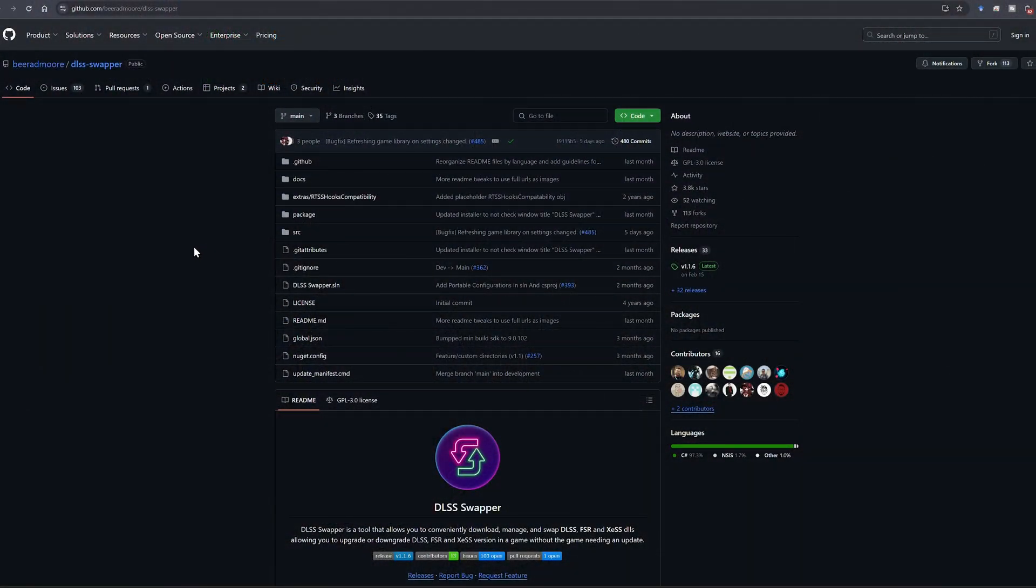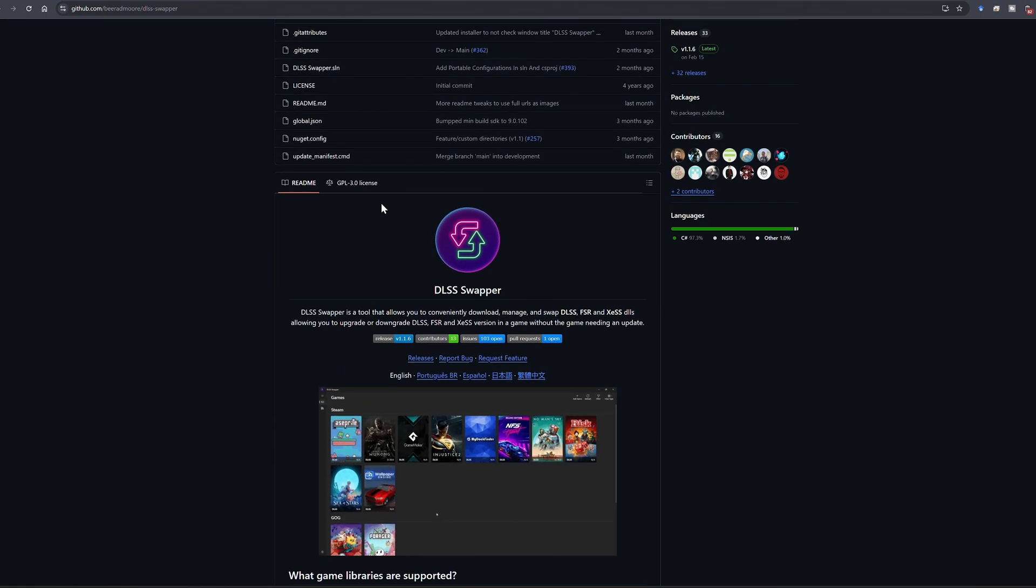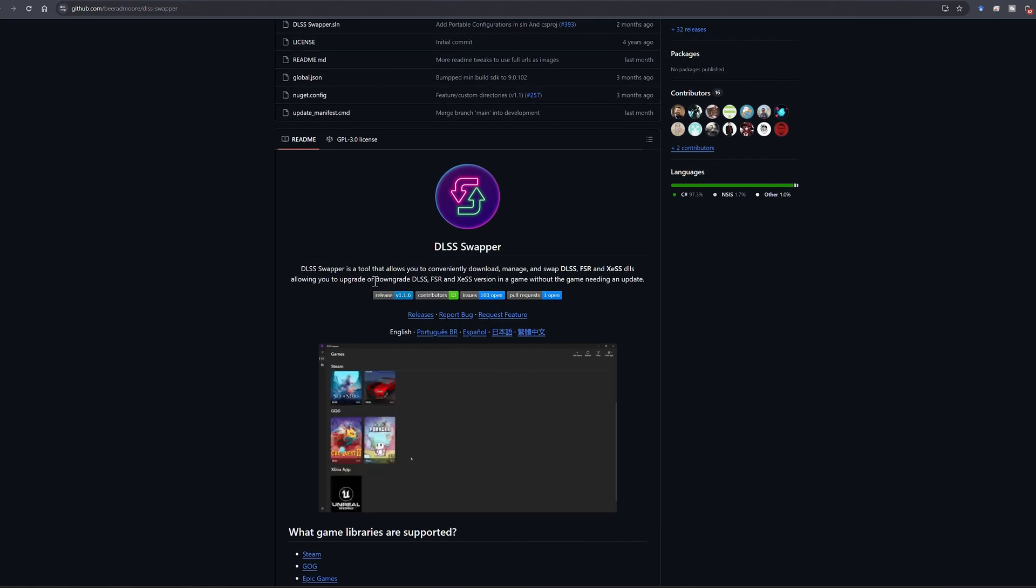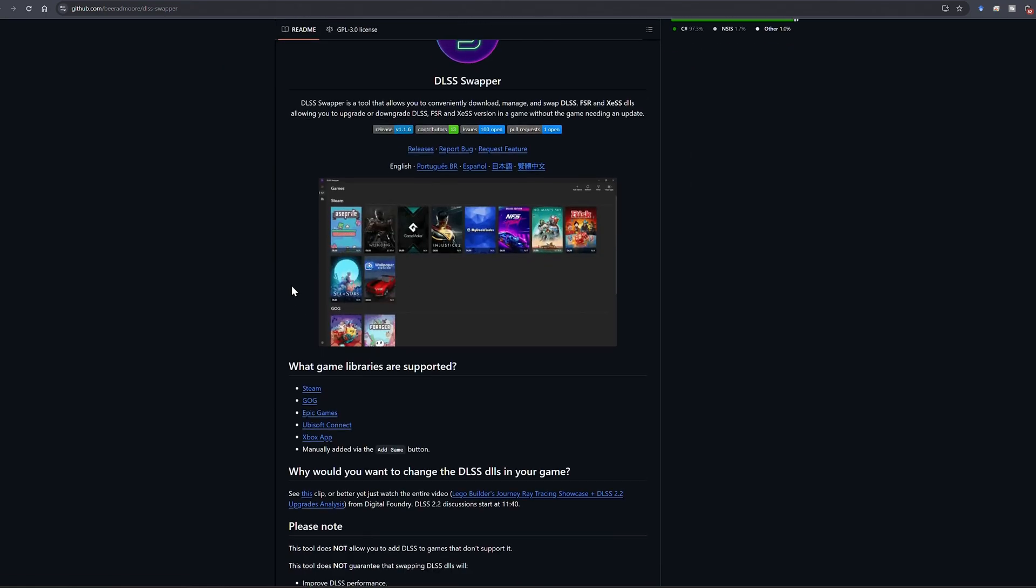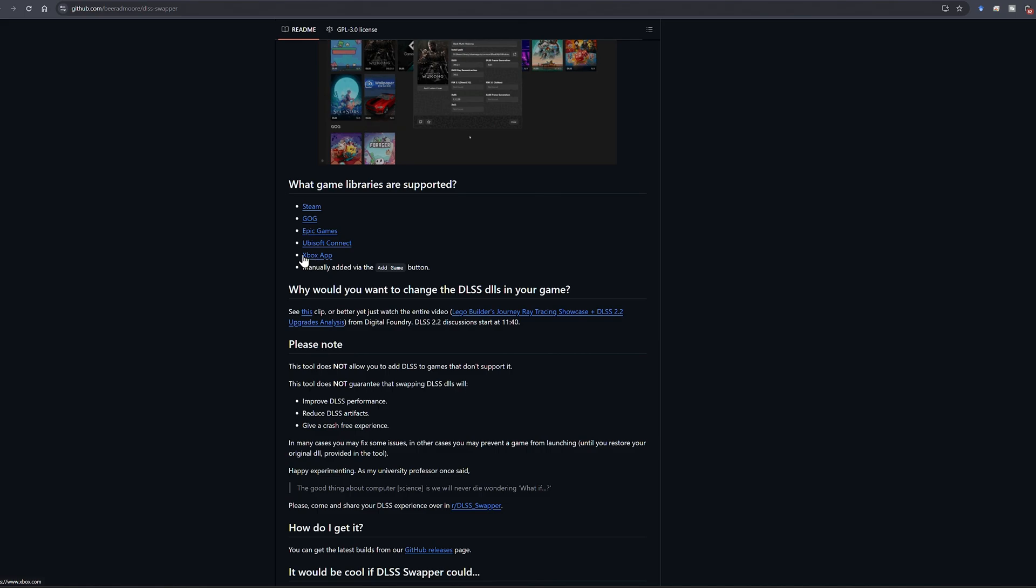All right. So if you go over to GitHub, all you have to do is really search up DLSS swapper, dash swapper will help as well. And as you can see, it has all your information that you would need for DLSS swapper. And it works for pretty much everything in Xbox app, which is basically what I'm using right now.